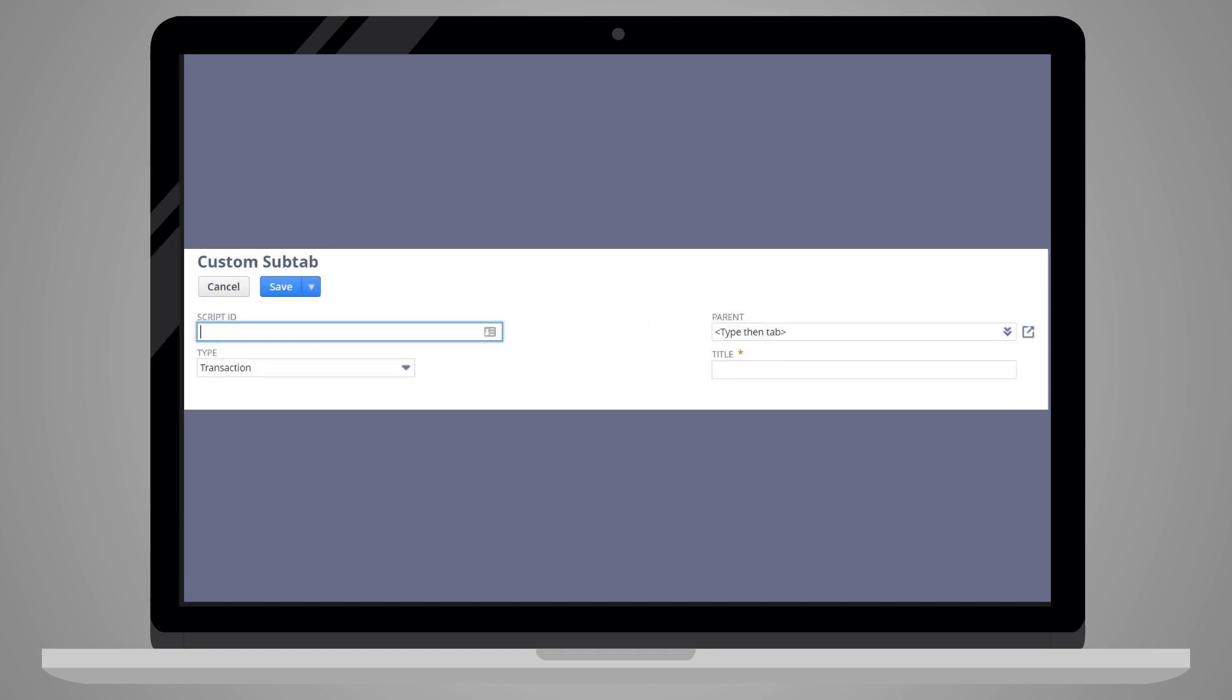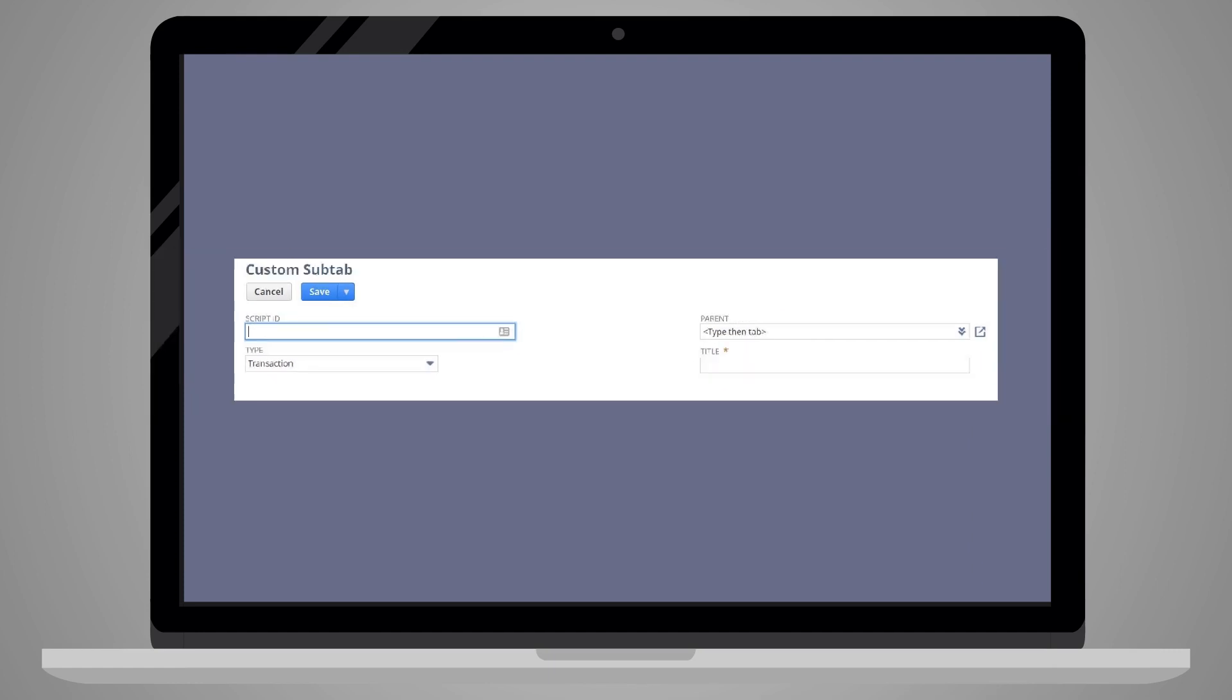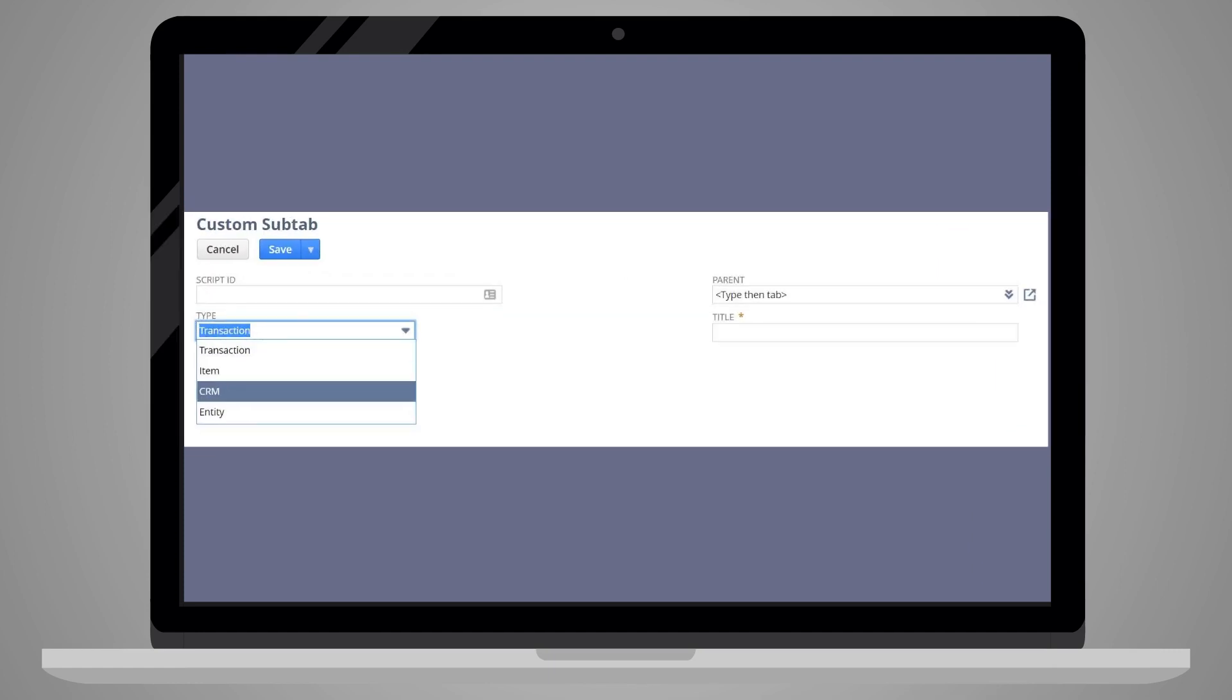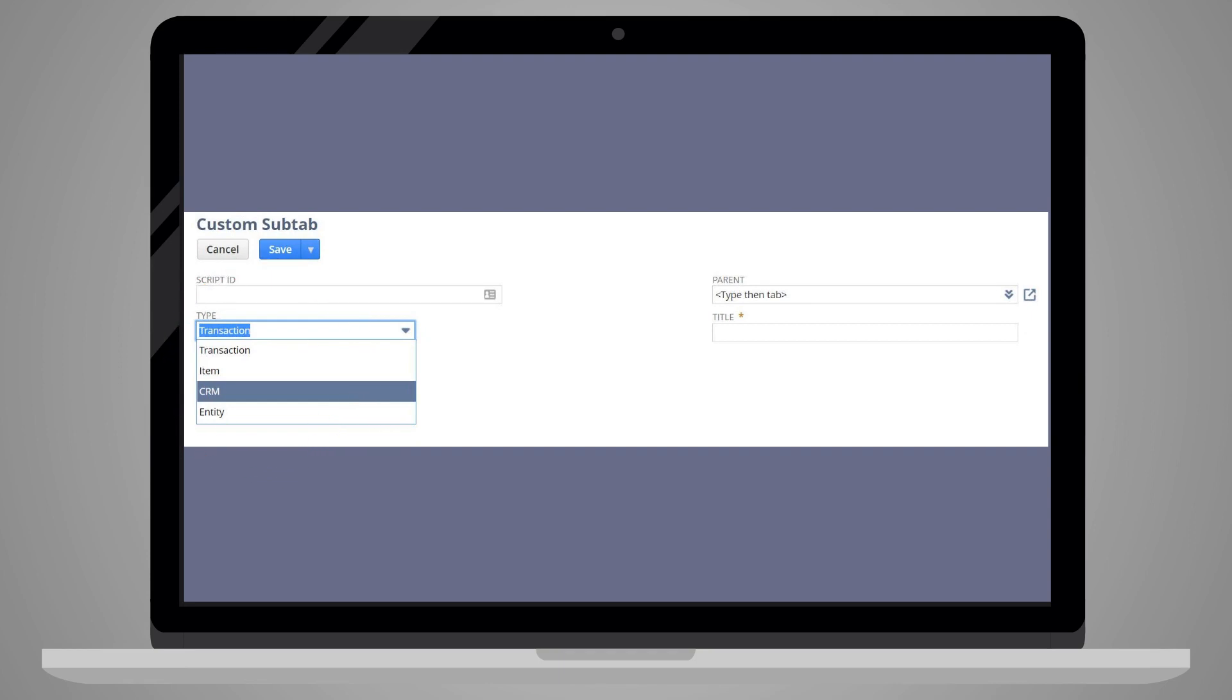When you create a custom subtab, you have the following options. First, you have record options. What record do you want to house your subtab? The four main record types are Transaction, Item, CRM, and Entity.